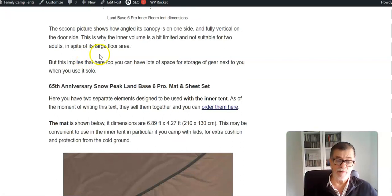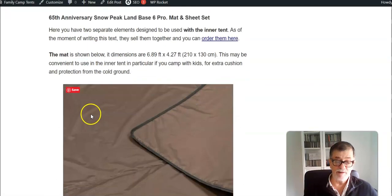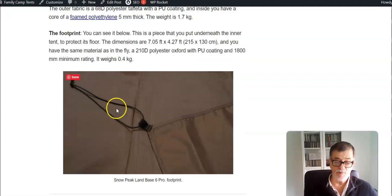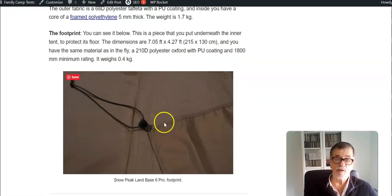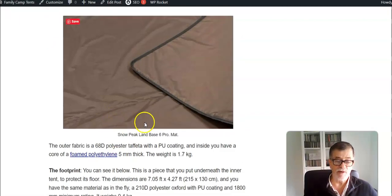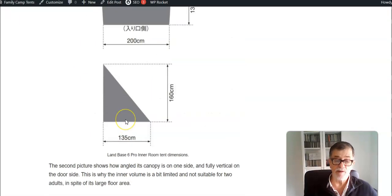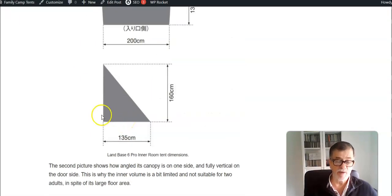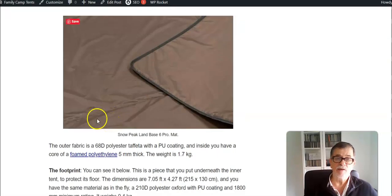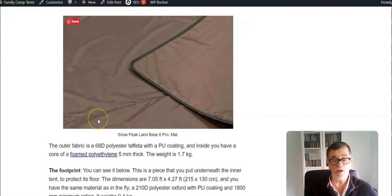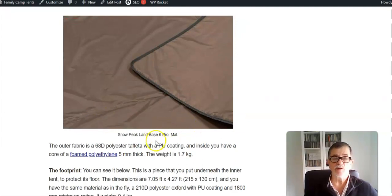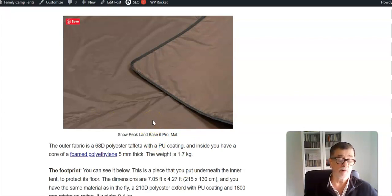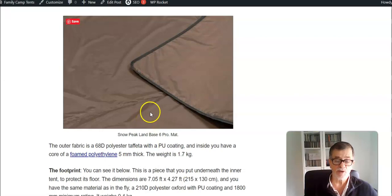They also have accessory mat that you can put inside and the footprint. Both of them are for the inner tents only. You don't have anything so far for the shell tent itself. When you put all these inner tents inside, the central area is without floor, and this is completely fine because this is the space where you would use your camping furniture, chairs and table and so on.